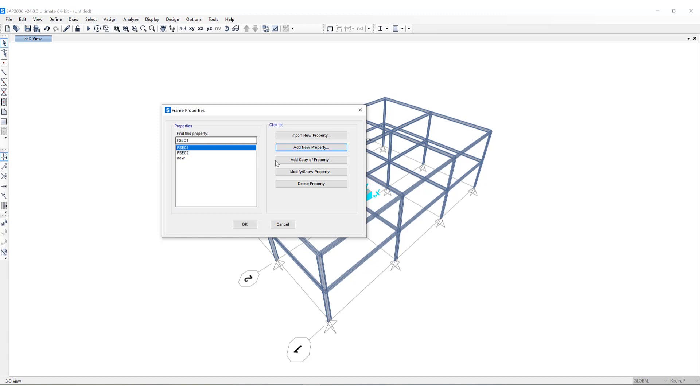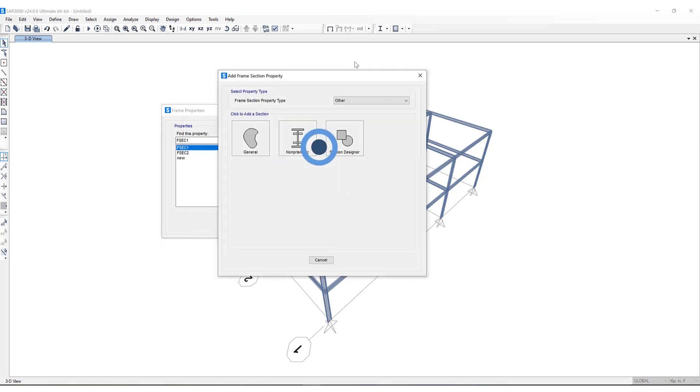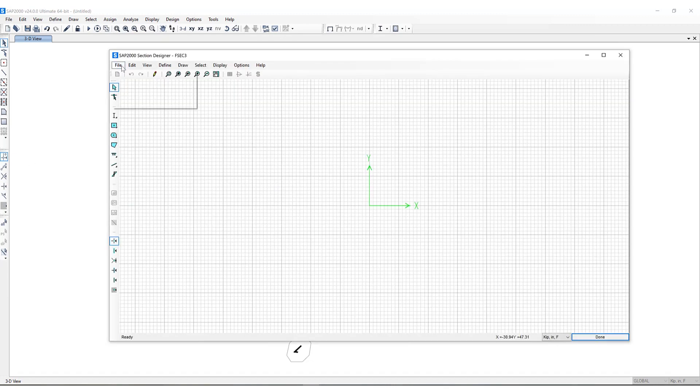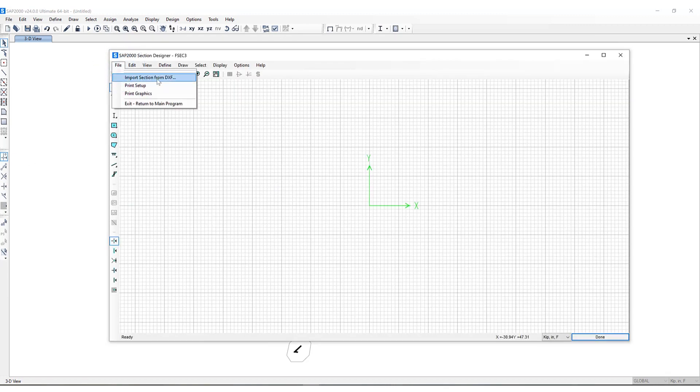Let me show you one last thing and this is how to import a section from a DXF file directly into Section Designer. So if I go back to Section Designer here you'll see there's an option for import section from DXF.